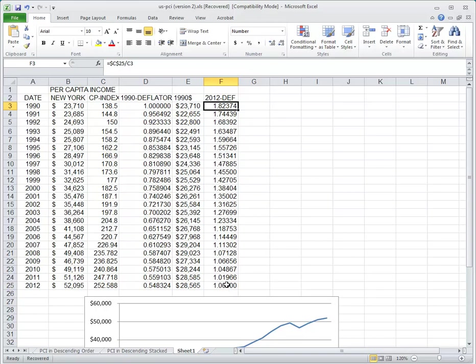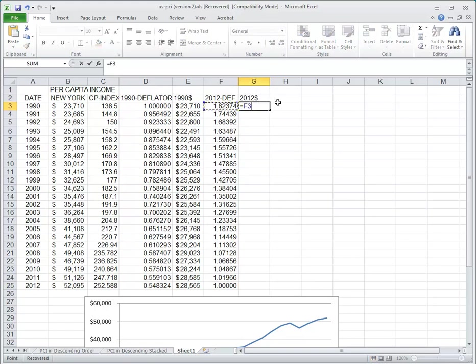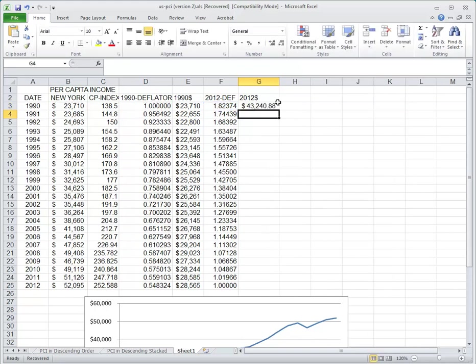A single dollar back in 1990 could purchase a dollar and 82 cents - what it would take a dollar and 82 cents to purchase in 2012. Since we have that reference, we can do 2012 dollars and we'll just multiply these values.